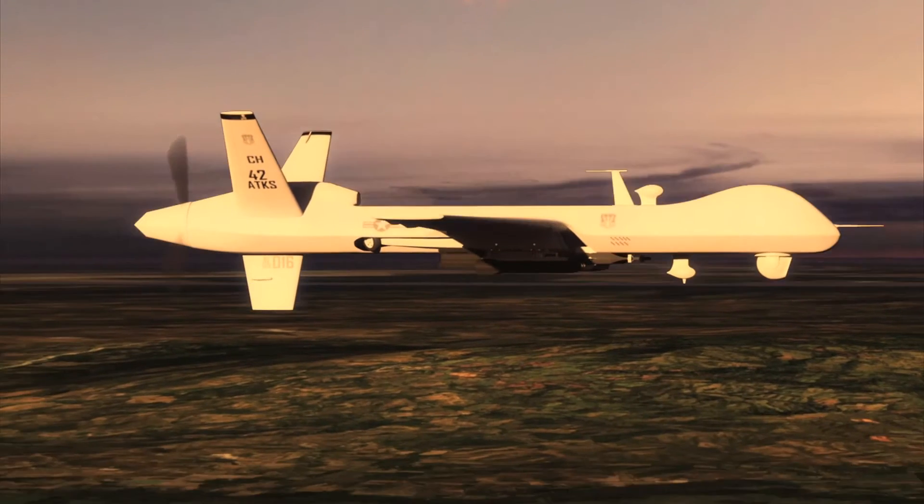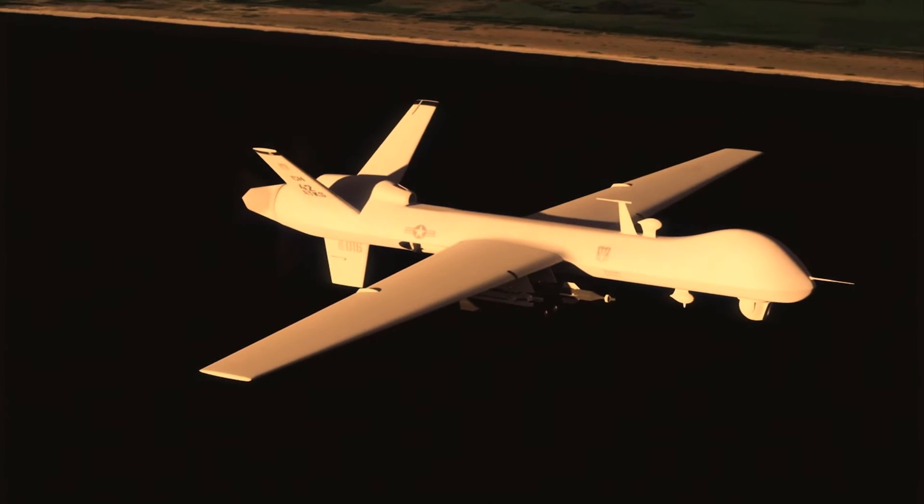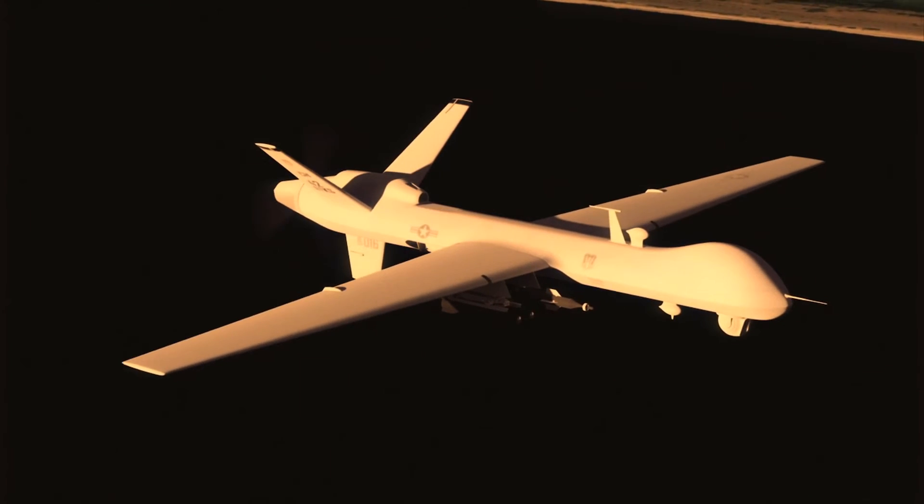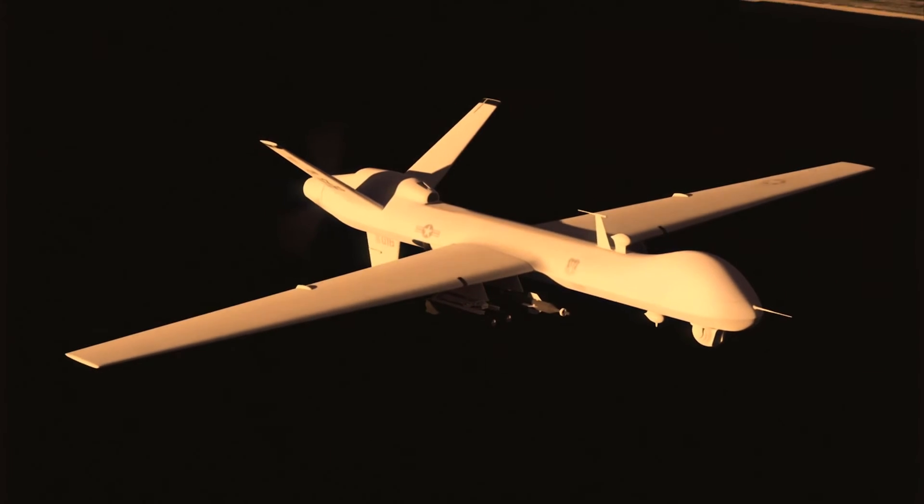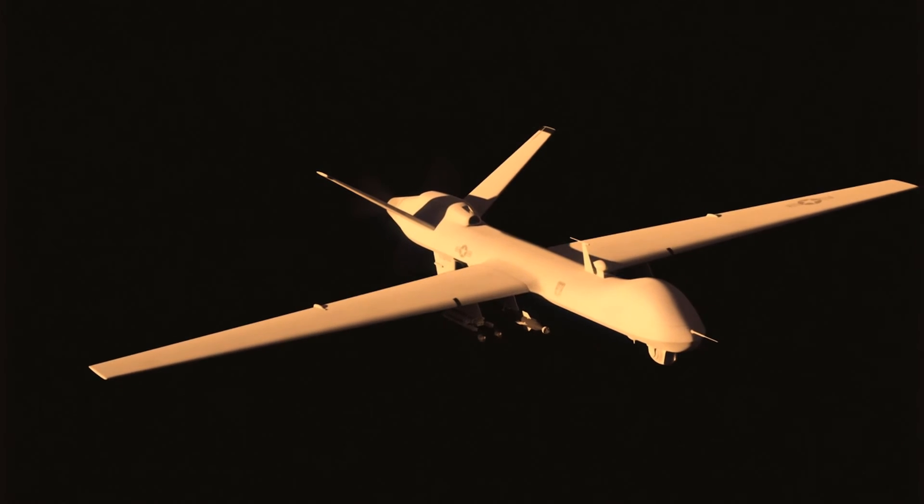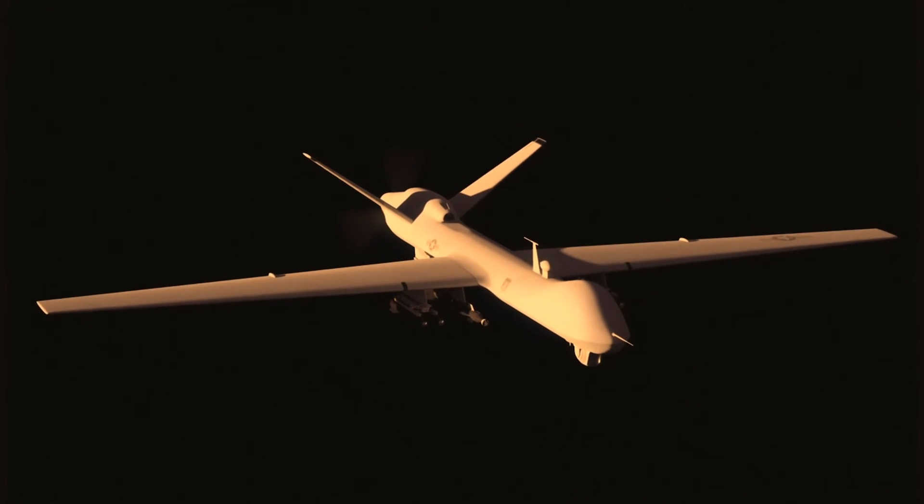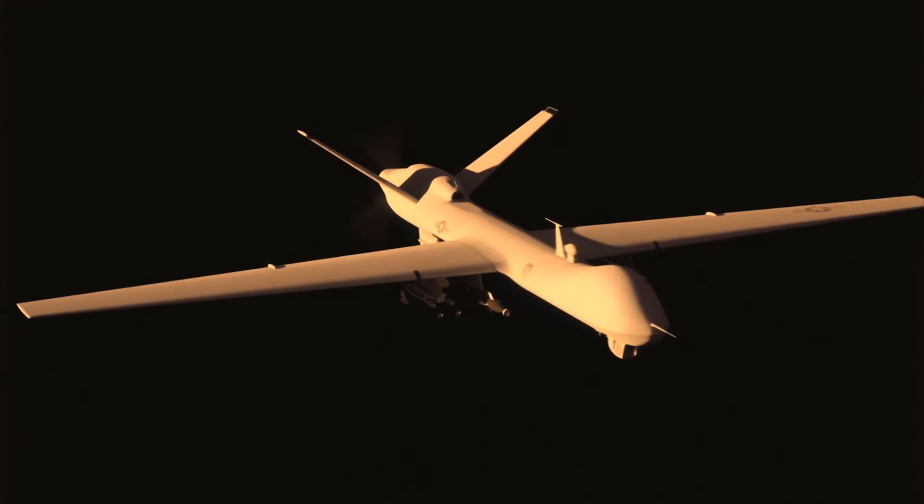Ball Seal Spring Energized Seals also prevent leakage and provide extended service life in many of the critical systems that keep this unmanned aerial vehicle aloft.